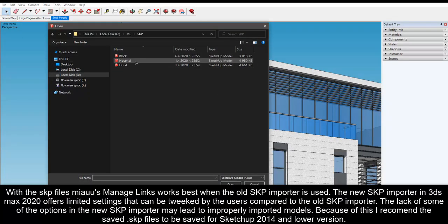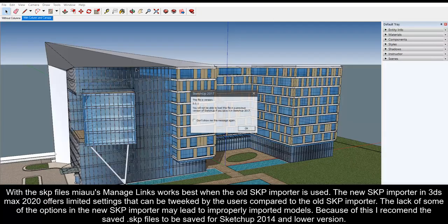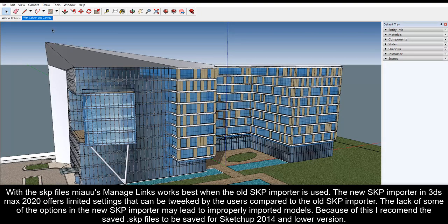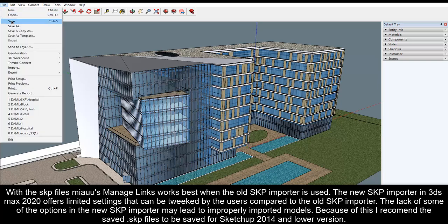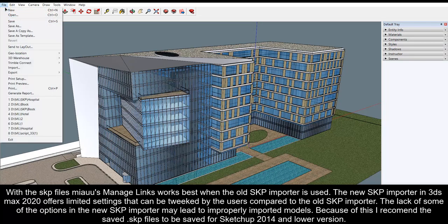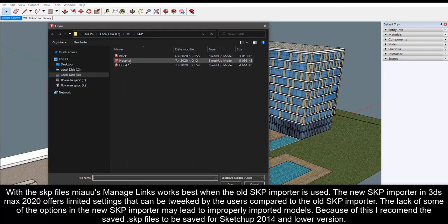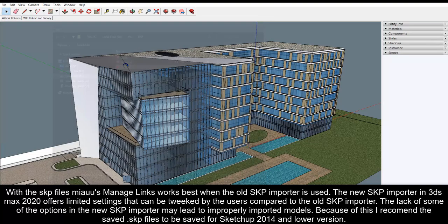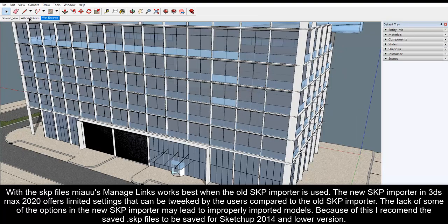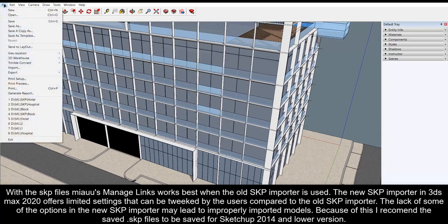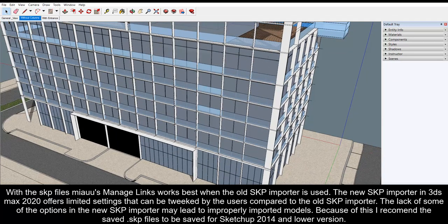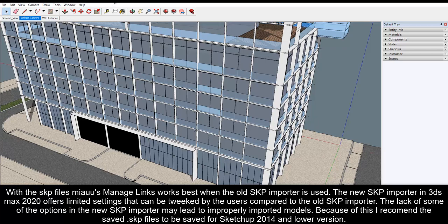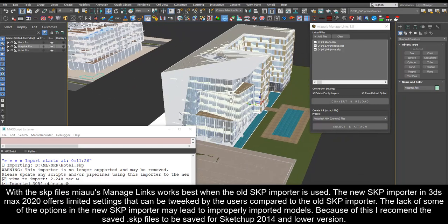With the SKP files Mio's manage links works best when the old SKP importer is used. The new SKP importer in 3ds Max 2020 offers limited settings that can be tweaked by the users compared to the old SKP importer. The lack of some of the options in the new SKP importer may lead to improperly imported models. Because of this I recommend the saved SKP files to be saved for SketchUp 2014 and lower version.